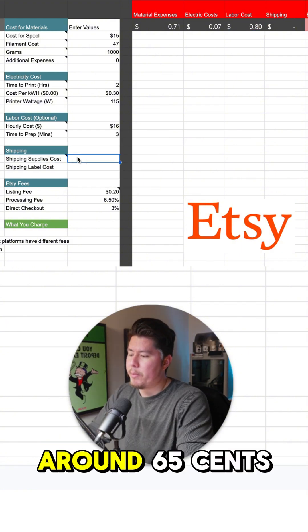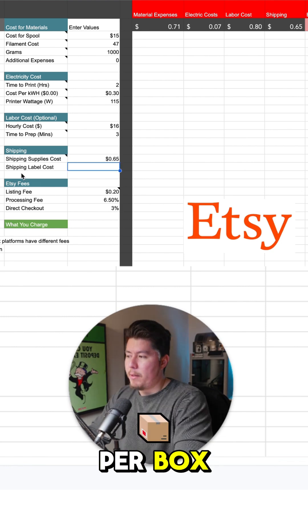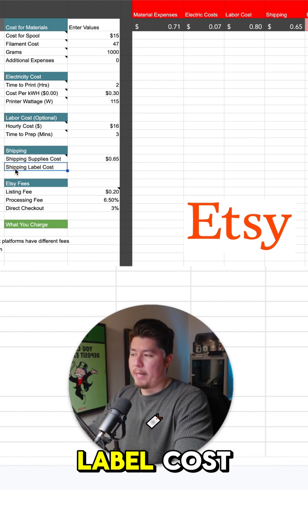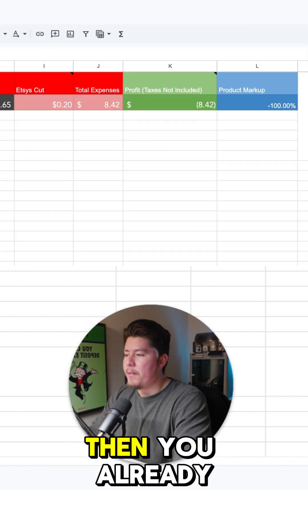Shipping supply costs, it's around 65 cents per box. Next is shipping label costs. I would round this up to around six.